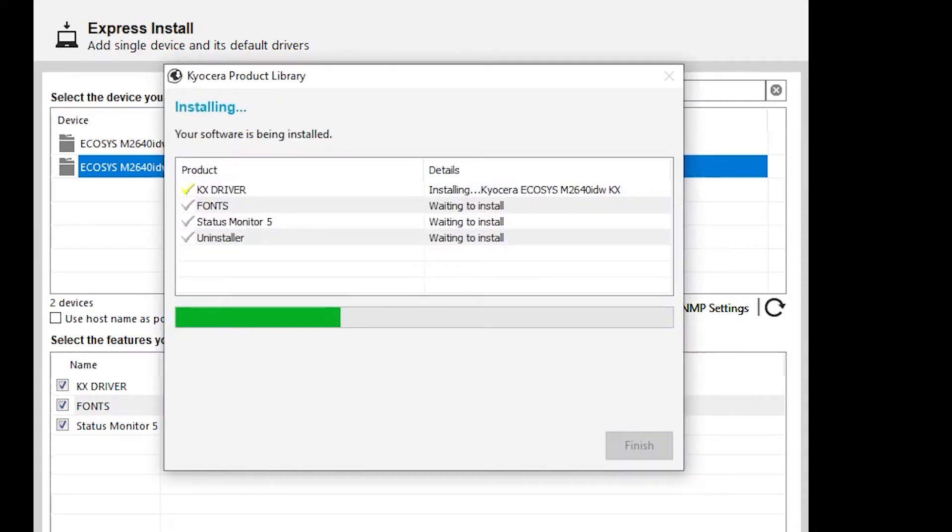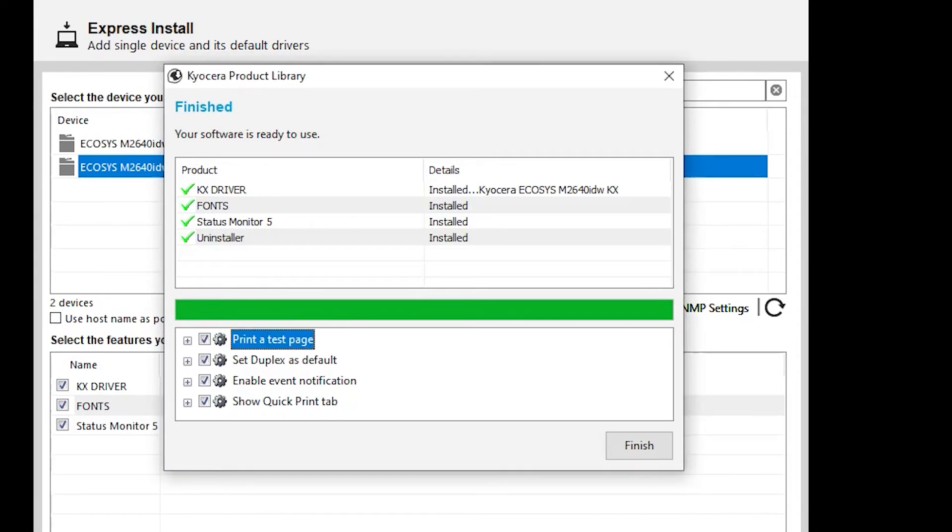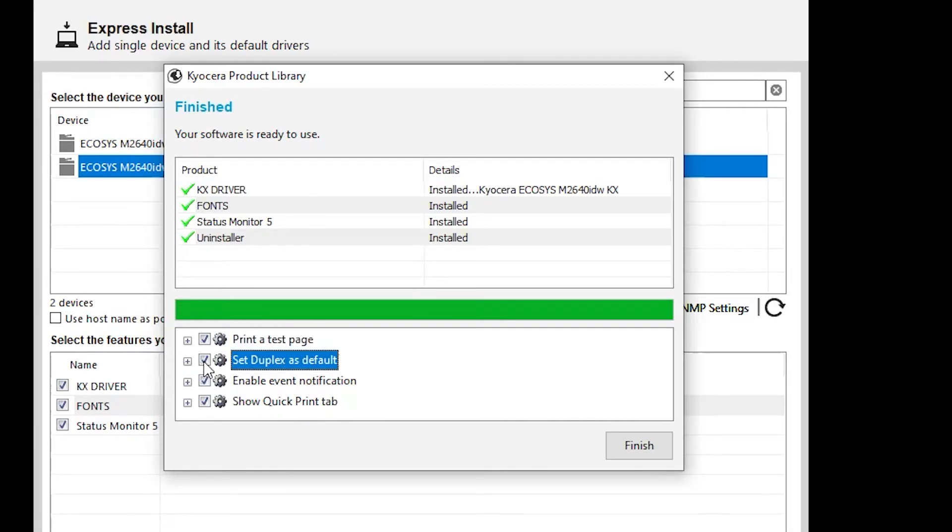The features you selected will be installed. The next screen will show four options. The first is to print a test page after installation. The second is to print on both sides of the paper for every print job in order to save paper. If you prefer to print on one side, make sure this button is unchecked.